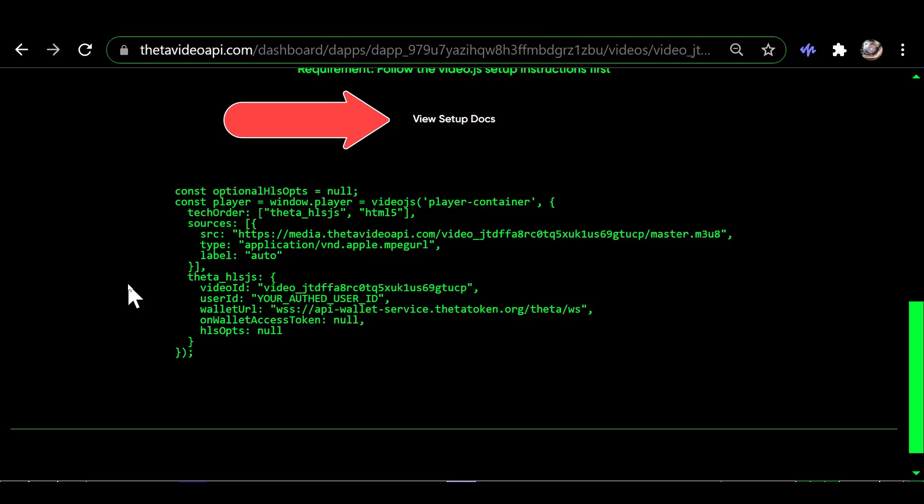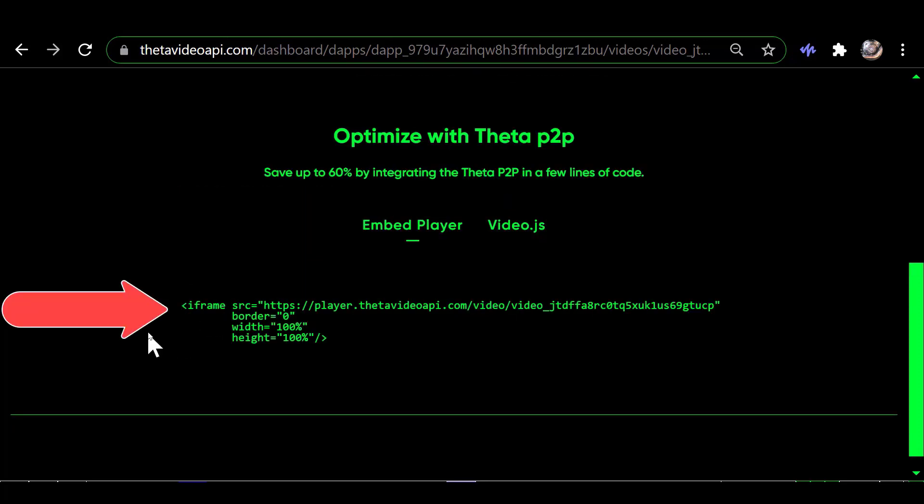Okay, what I did was I created a file called test.html and I copied this code right here into it. Then I saved it to my desktop and I opened it with a browser. And what you're going to see next is a test of what it did.